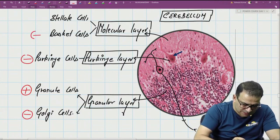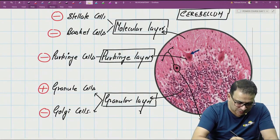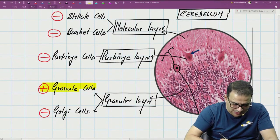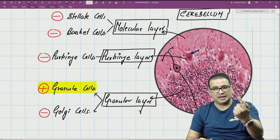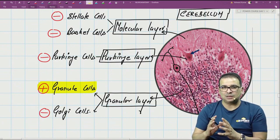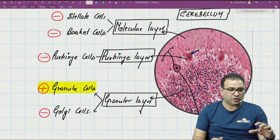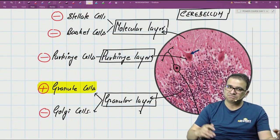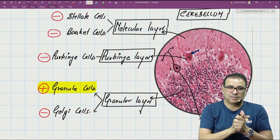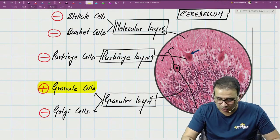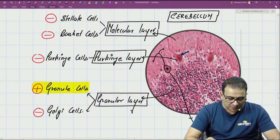Purkinje, Golgi, basket, and stellate cells — all of them are inhibitory cells. Since granule cells are the only excitatory cells, out of five types only one is excitatory. This tells us that the cerebellar cortex is the largest collection of inhibitory neurons. So if asked where you find the maximum number of inhibitory neurons, the answer is the cerebellar cortex.